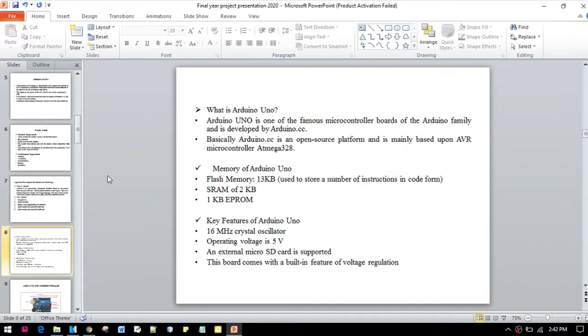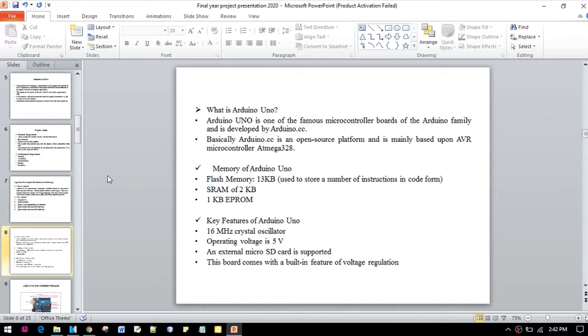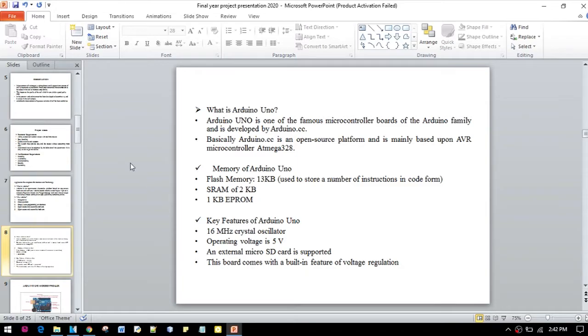We will be using this Arduino Uno in our project. The key features of Arduino Uno are: it has a 16MHz crystal oscillator, operating voltage is 5V, and external microSD card is supported. This board comes with a built-in feature of voltage regulation.